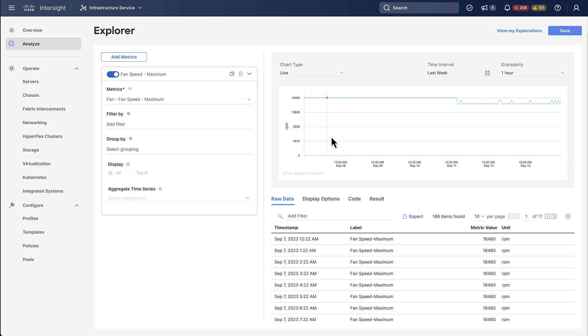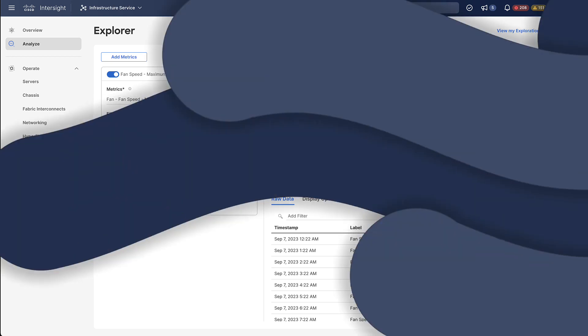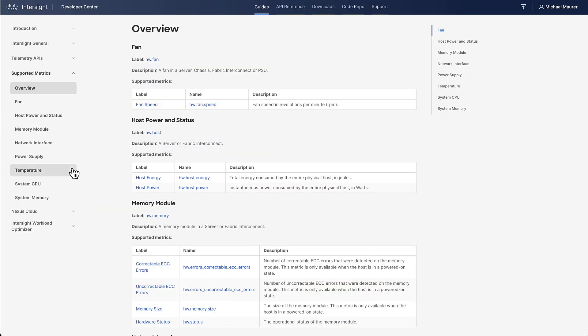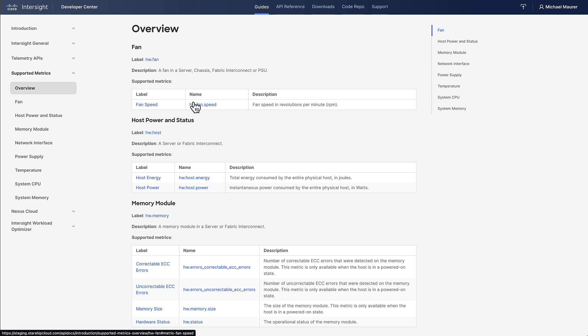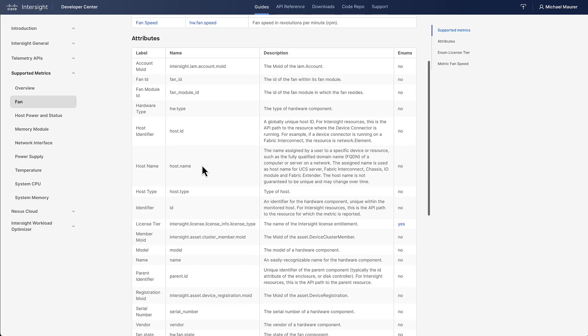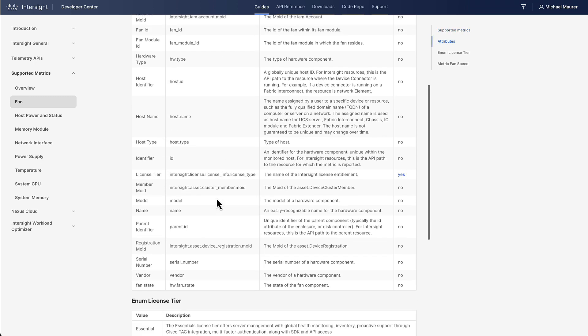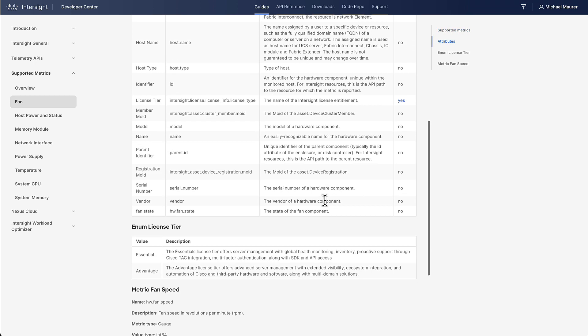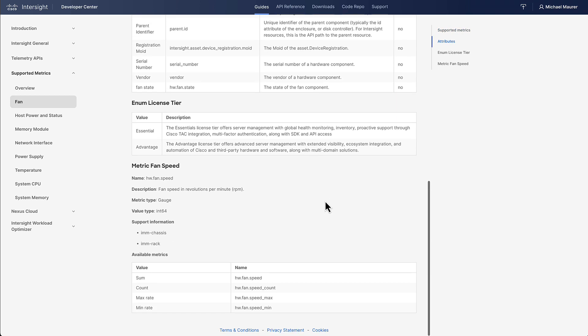If you want to learn more about the metrics that are available here you can go to the supported metrics page in the Intersight API docs where we have a list of all the instruments. If you then drill down on a particular instrument you will get a list of all the details. For example for fan you will see all the attributes and if you scroll down on that page you will also see all the supported devices.